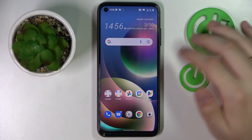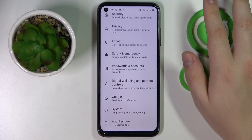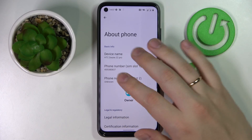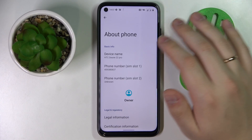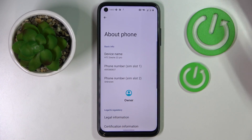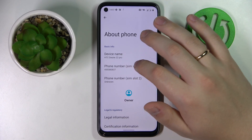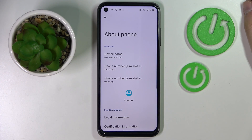Simply launch the general Settings app, then go to the About Phone section at the very bottom. At the very top of the About Phone page, you'll be able to see the phone numbers saved to the SIM card memory, if there are any. As you can see, I can check the phone number for SIM card one, but unfortunately for the SIM card installed in the second slot, the phone number is unknown.